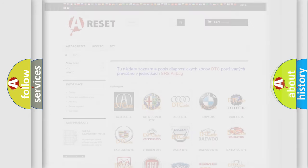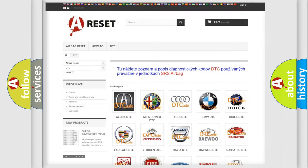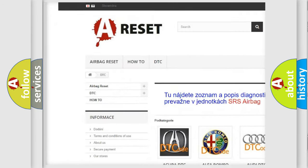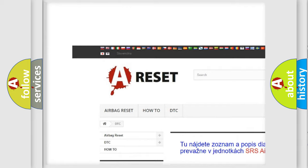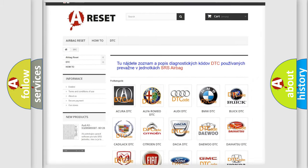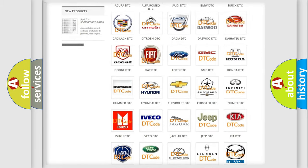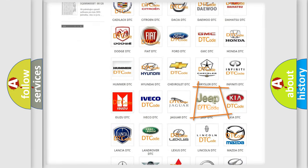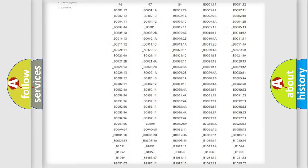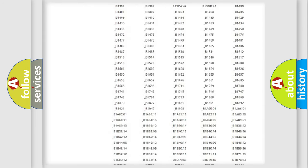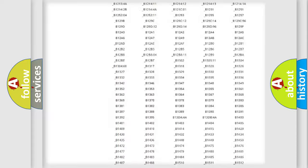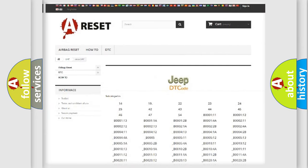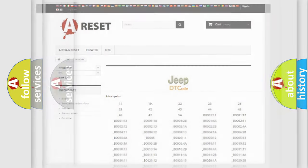Our website airbagreset.sk produces useful videos for you. You do not have to go through the OBD2 protocol anymore to know how to troubleshoot any car breakdown. You will find all the diagnostic codes that can be diagnosed in a car, jeep, or other vehicles, along with many other useful things.